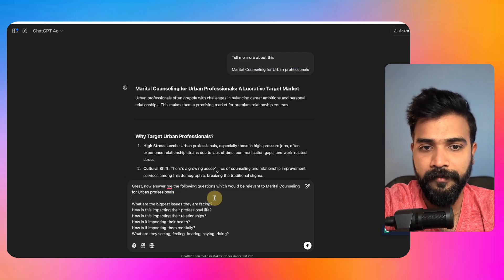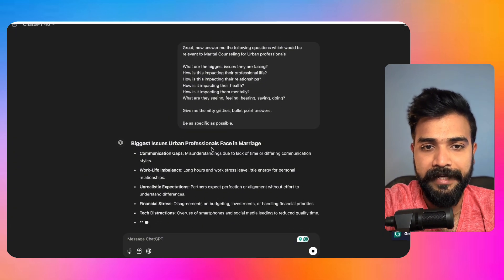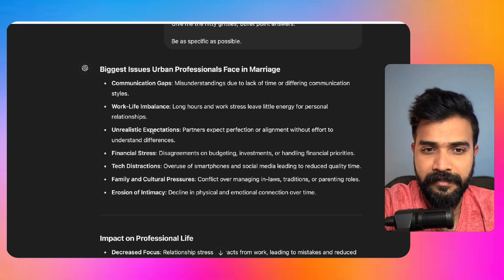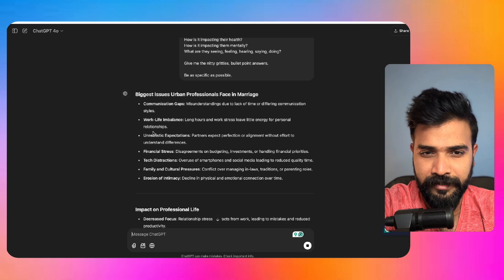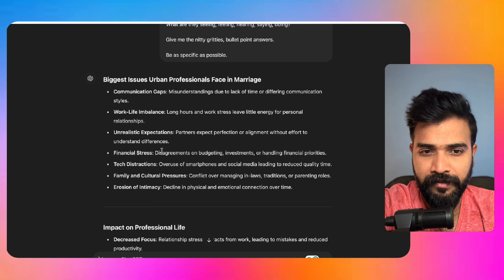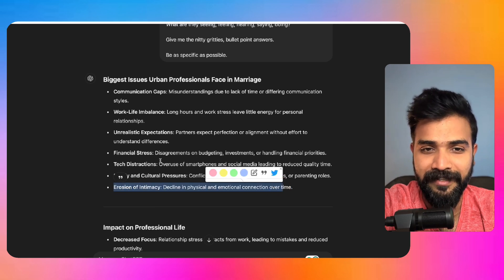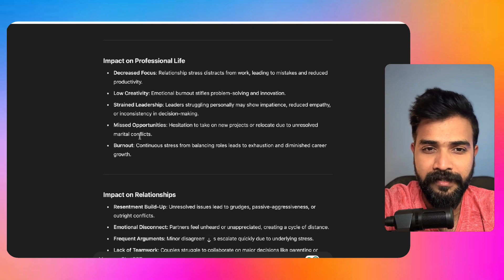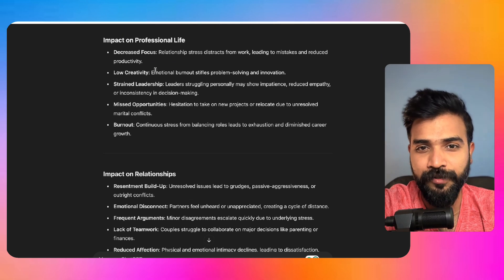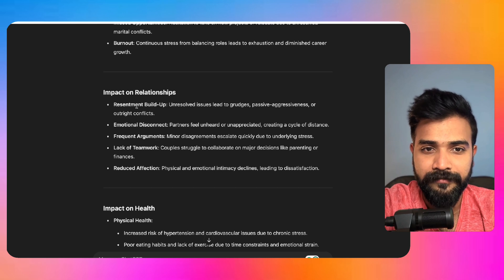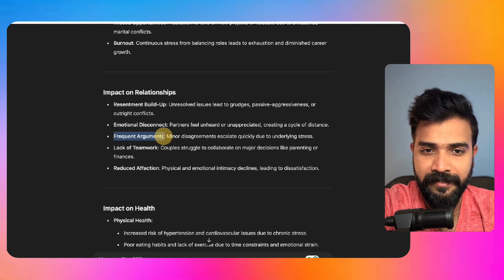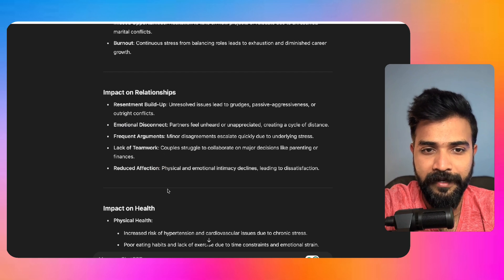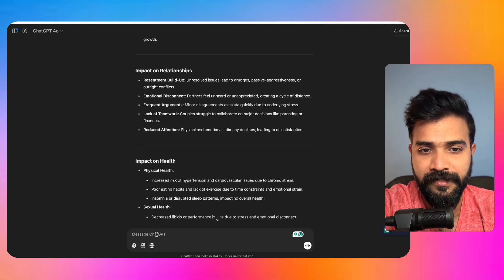That's exactly who you want. So we come up here and we can say relationship for urban professionals. All right, biggest issues: communication gap, work-life balance, unrealistic expectation, tech distraction, family or culture, erosion of intimacy. Nice. Decreased focus, low creativity because there is emotional burnout. This is good.